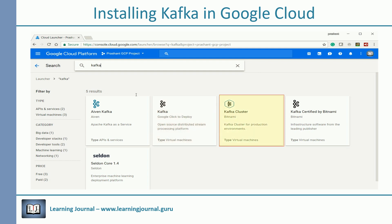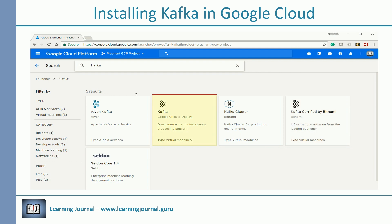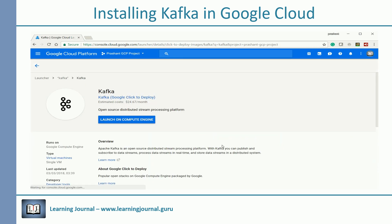You can also try the single node Bitnami image. There is a multi-node Bitnami image as well. However, it was designed for production usage with larger VM configurations. For your learning purpose, the Google image is good enough. Select the Kafka VM image.